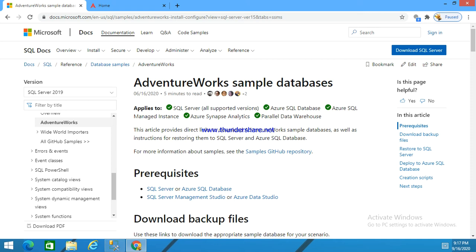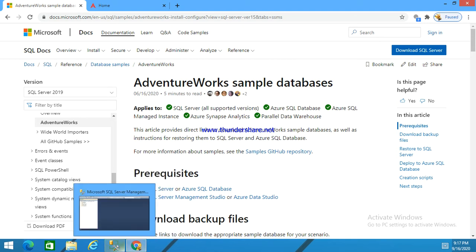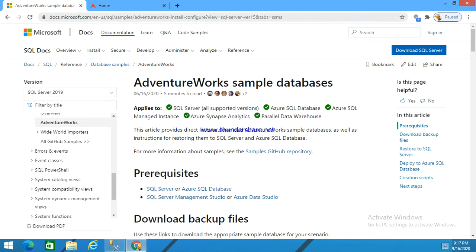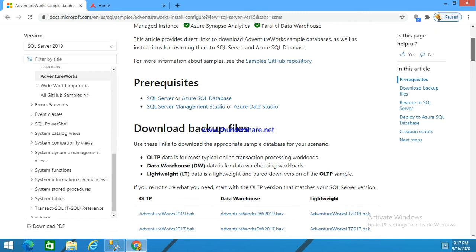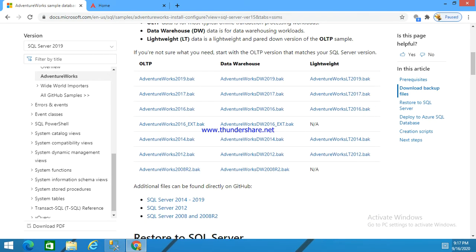Today I am going to explain how to download a sample database into our SQL server. Here I have opened a site like doc.microsoft.com. We can see all these download backup files.